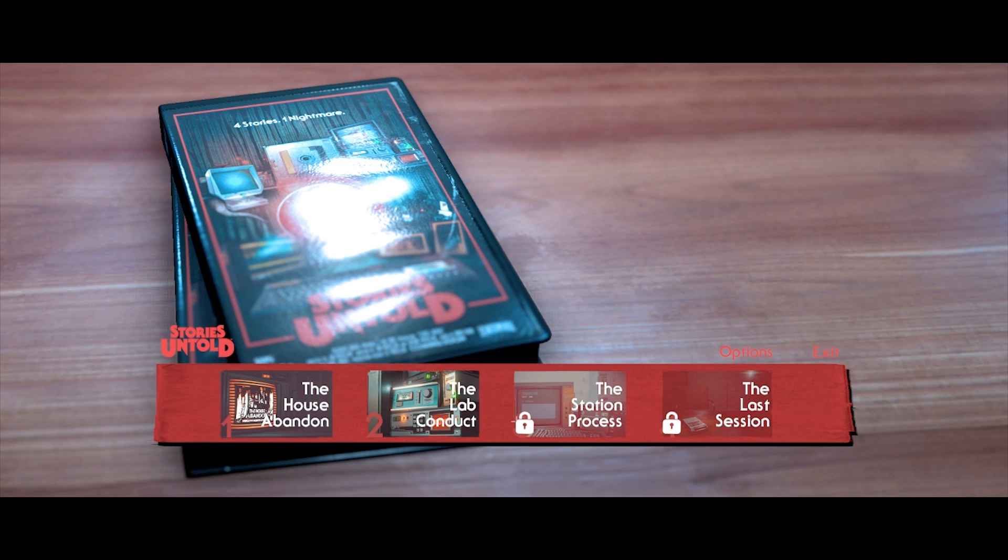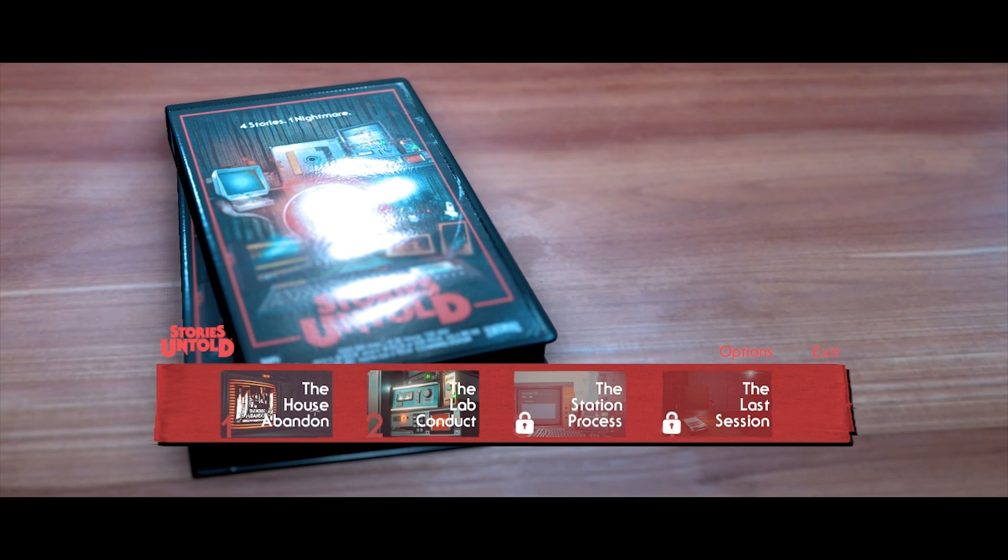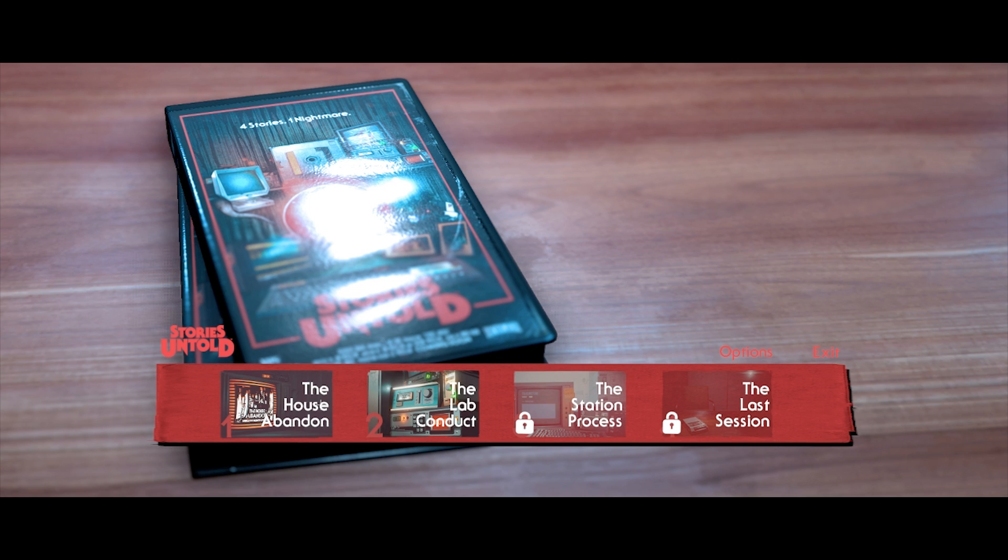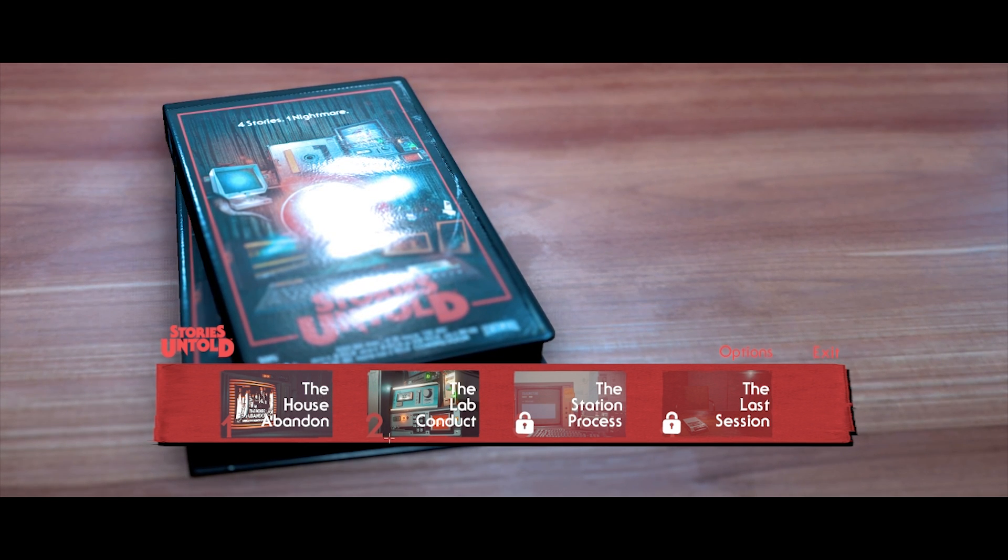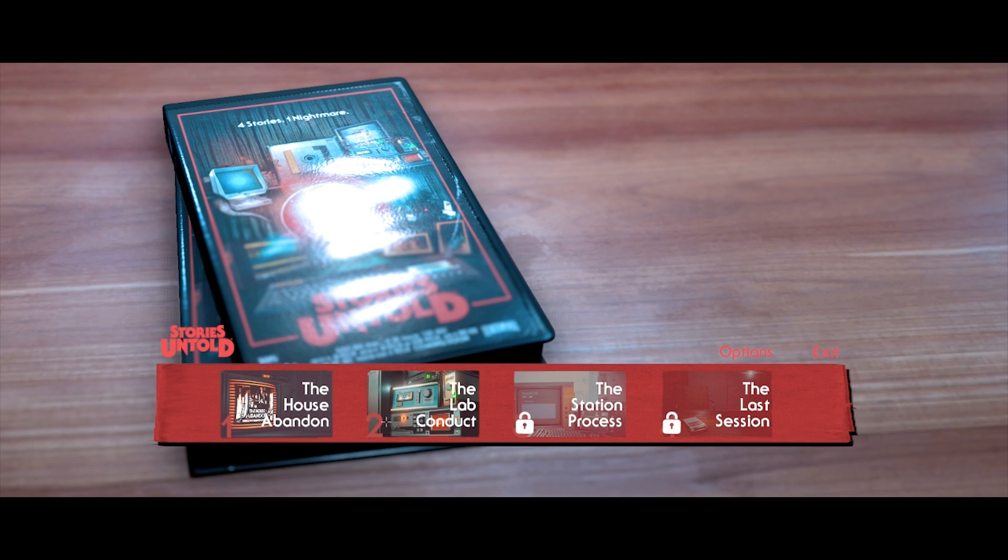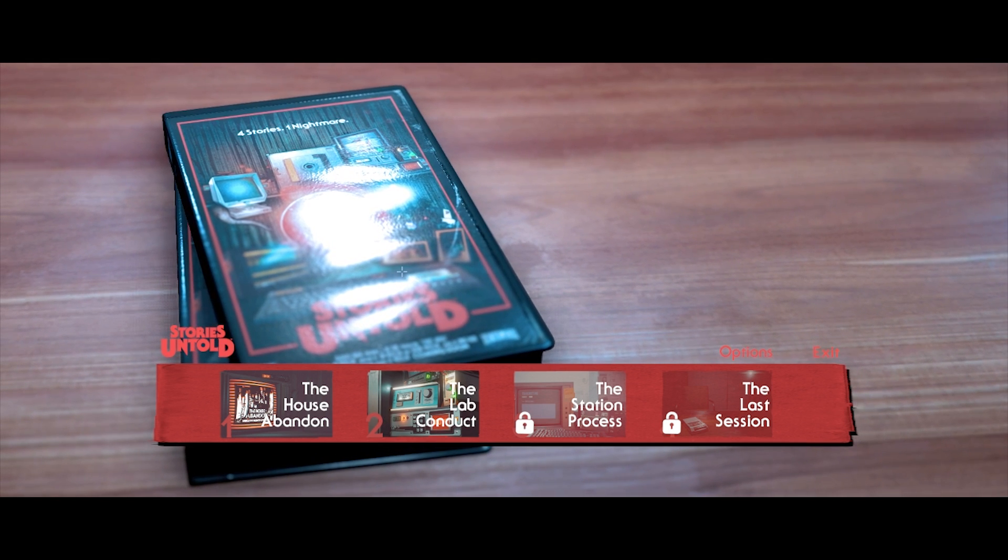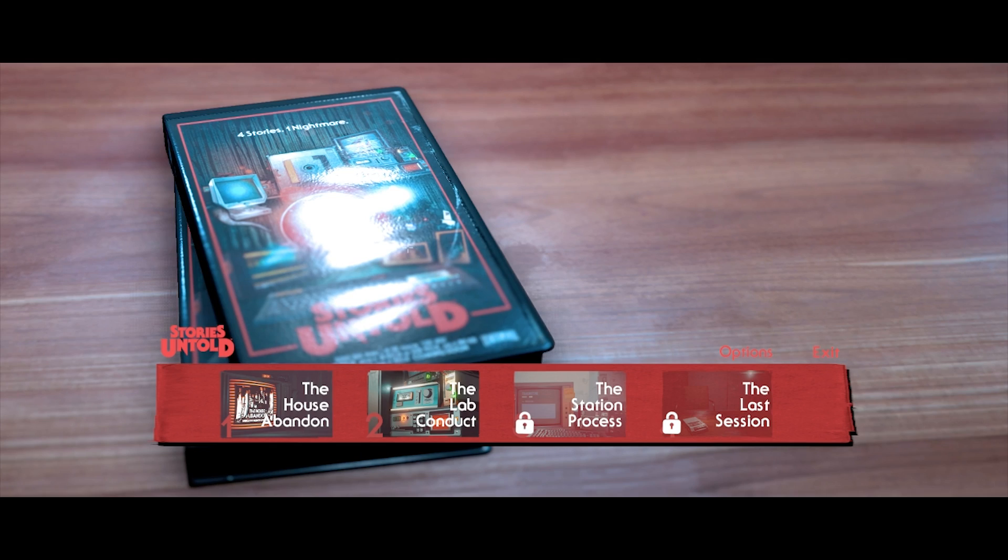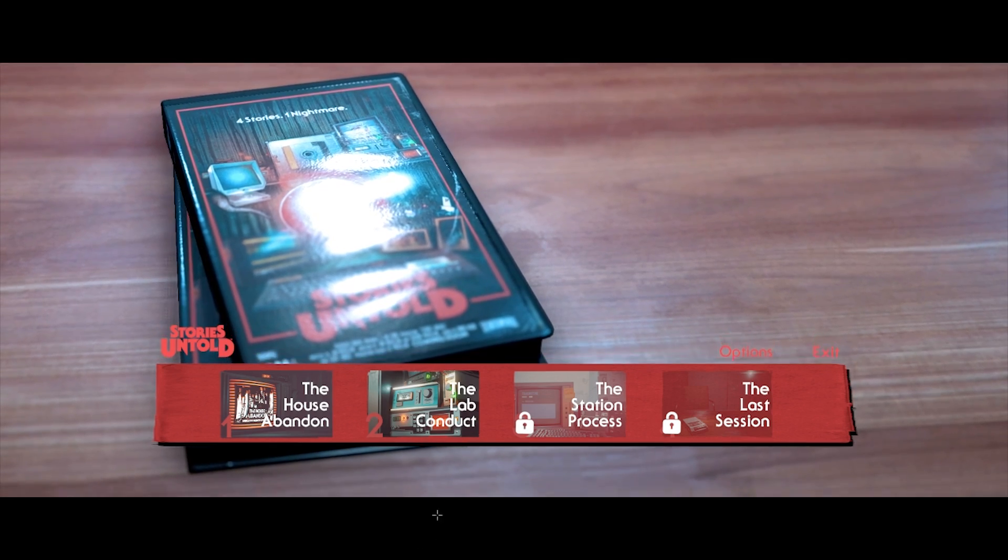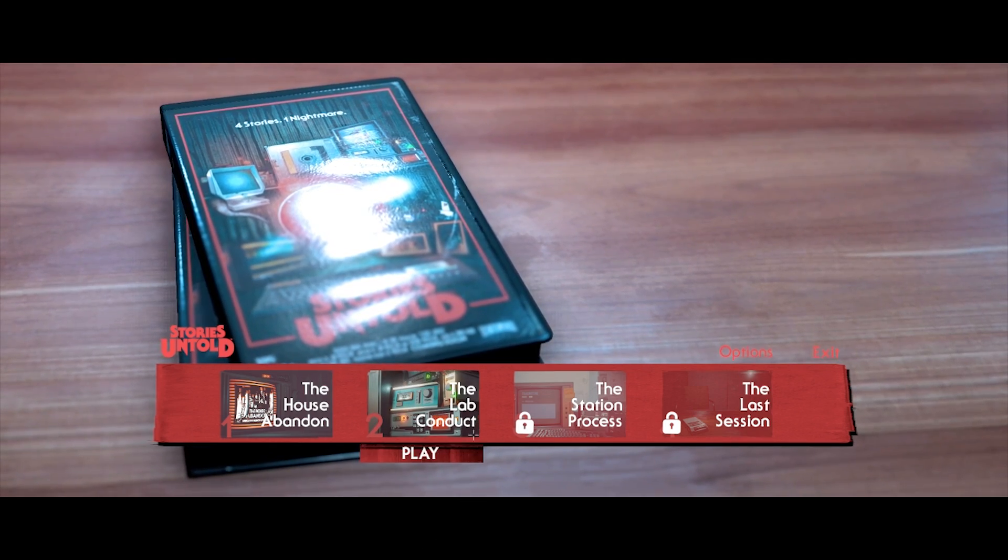Hey everybody! Welcome to Stories Untold. This is The Lab Conduct. If you missed The House Abandoned, then go watch that first, just to give you an insight of what this shit's going to be all about. I'm currently live on Twitch, so if you want to see me play these games live, go to twitch.tv forward slash Mr. Craven.